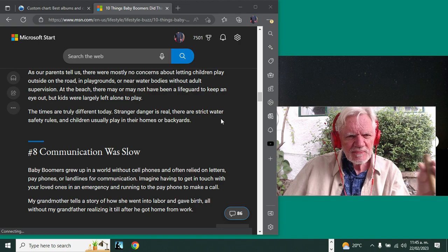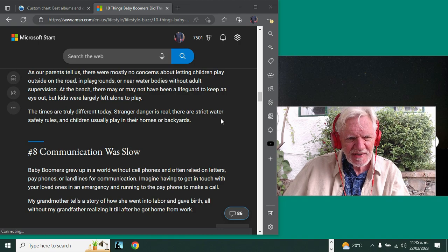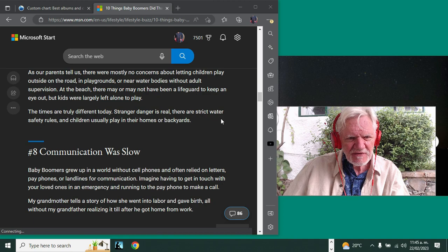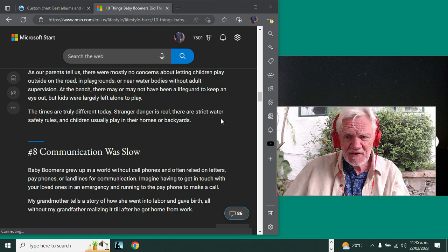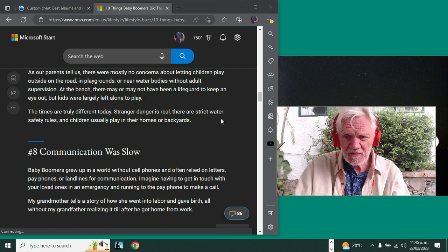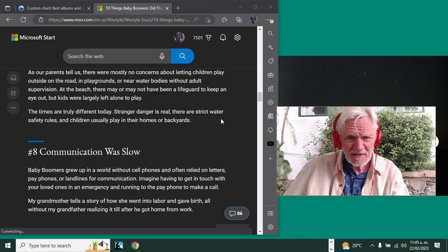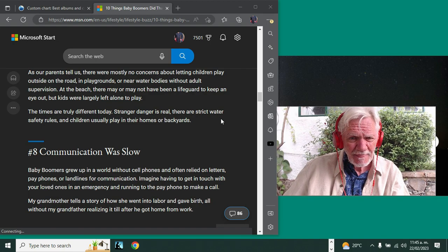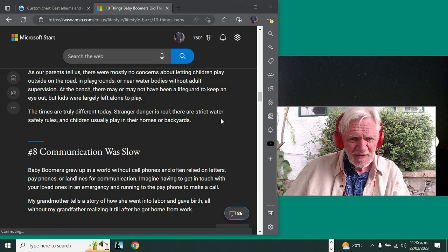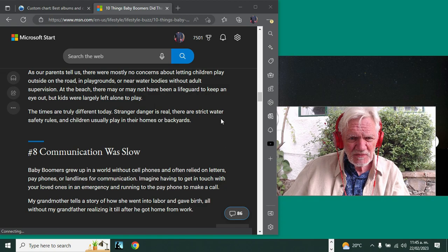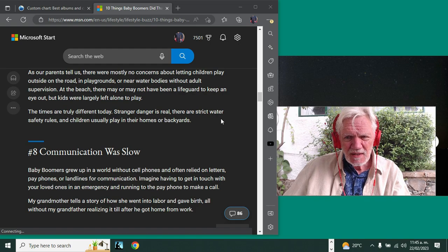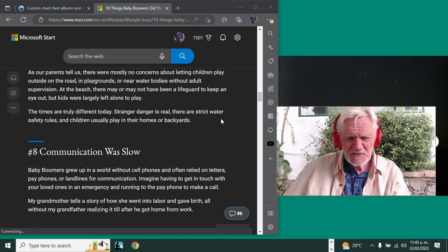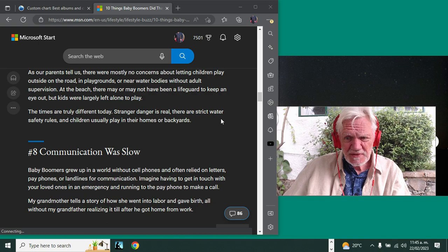Communication was slow. Yeah, it's true. Boomers grew up in a world without cell phones, often relied on letters, pay phones, or landlines for communication. By the way, there's still a couple pay phones up here at the park—it's amazing. Imagine having to get in touch with your loved ones in an emergency and running to the pay phone to make a call.